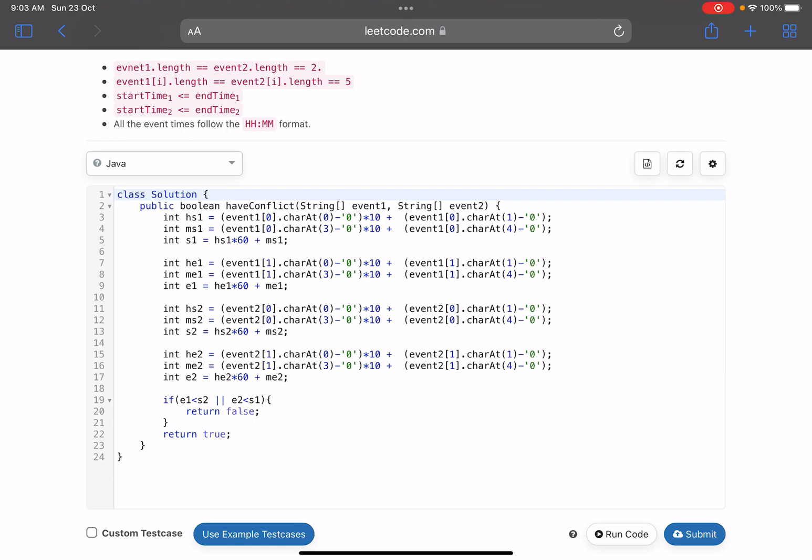Now what do you do? On line number 19: if event one ended before start of event two, or event two ended before start of event one, you return false. Else you return true. Now this was the tricky case.